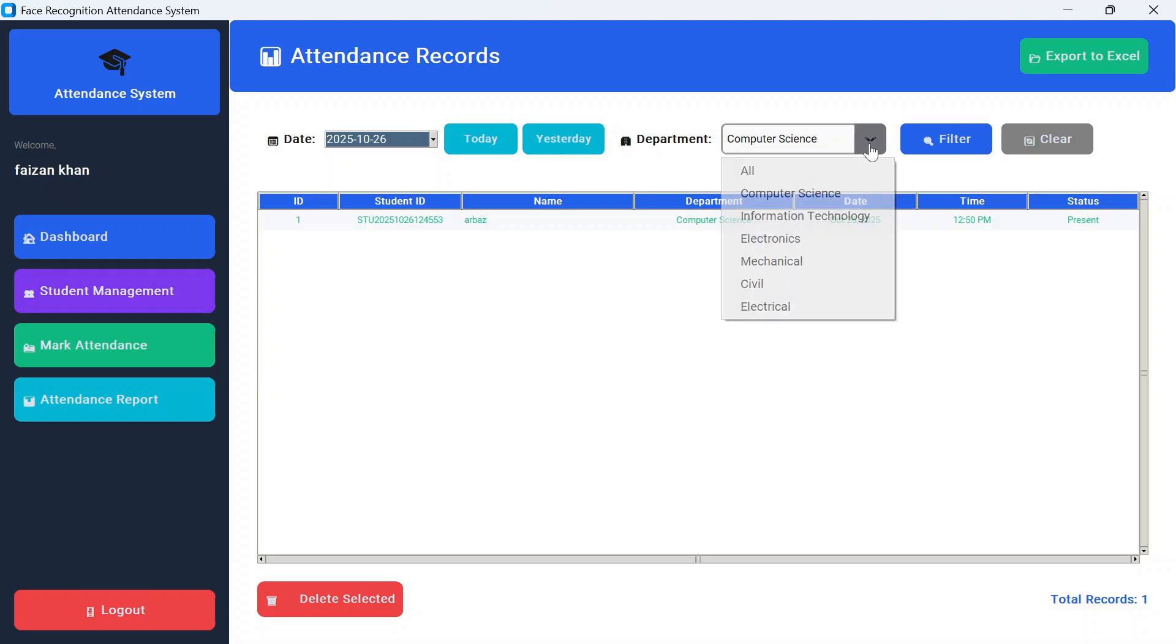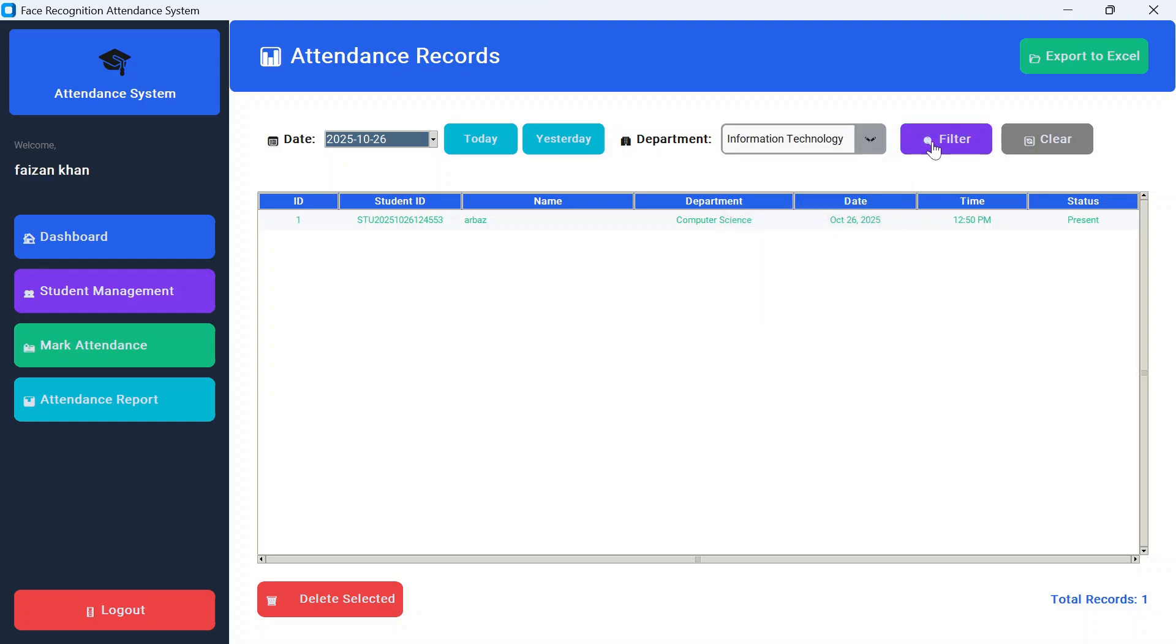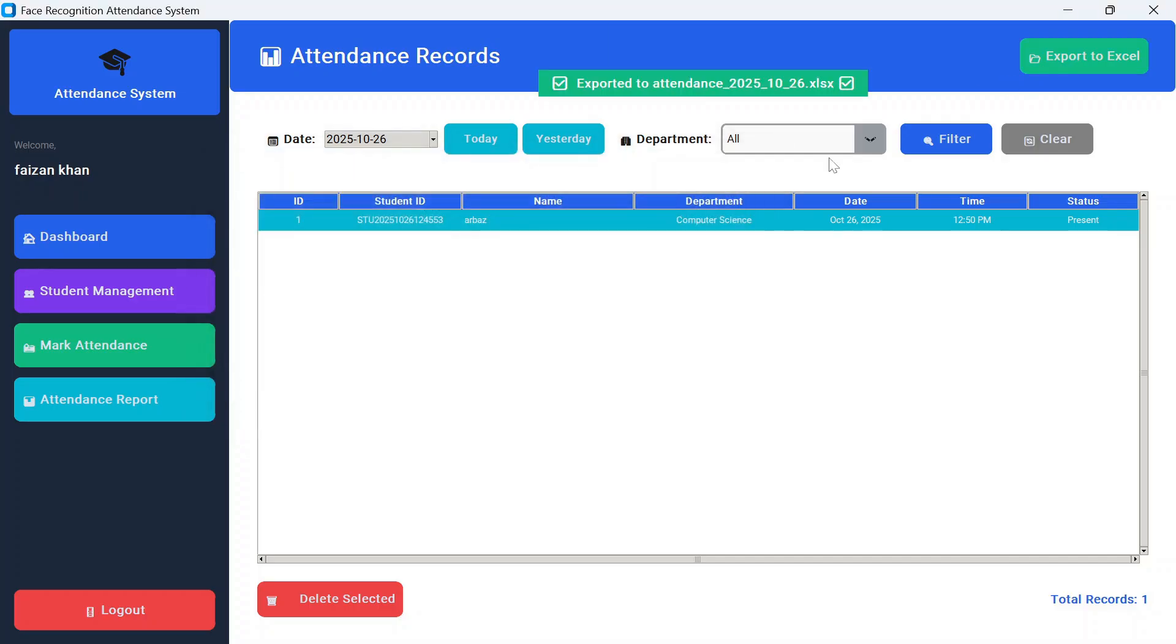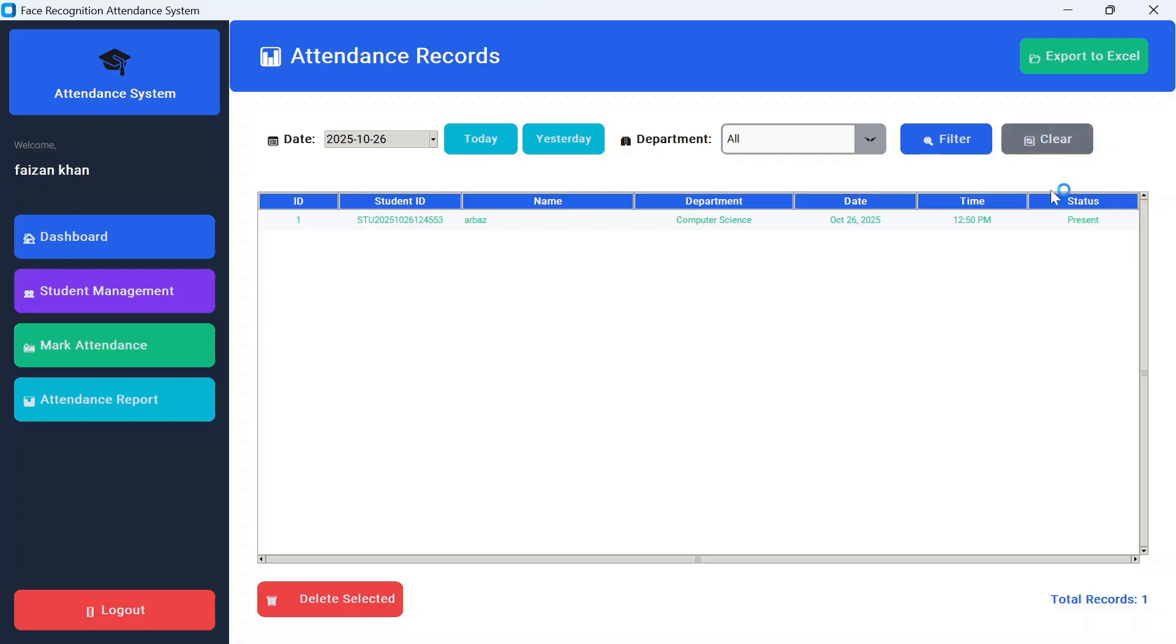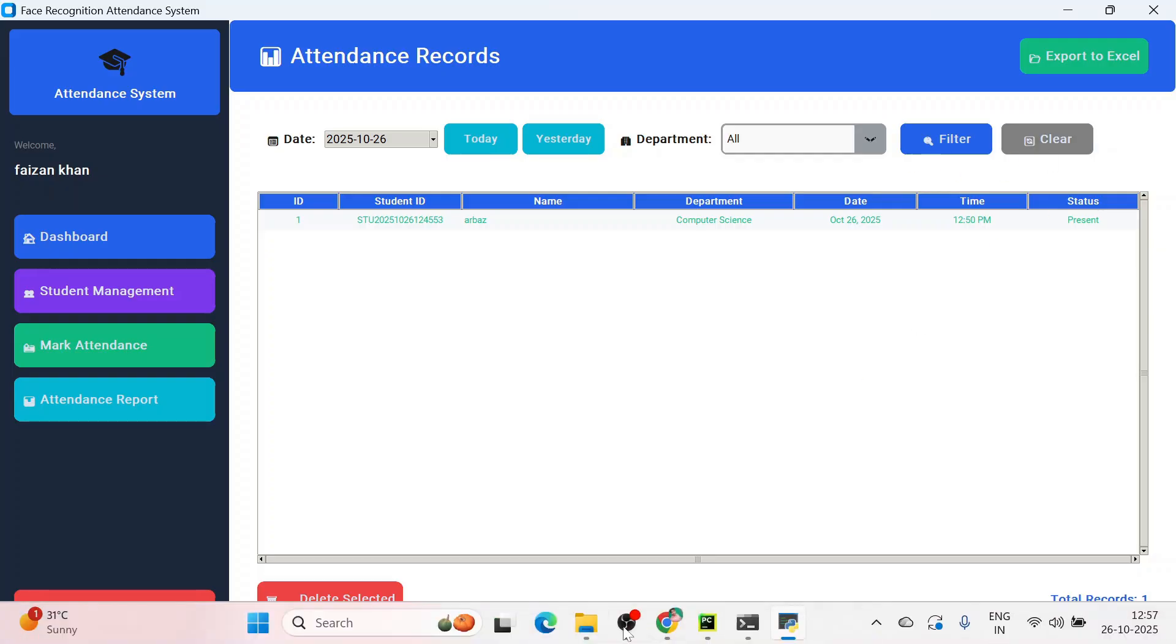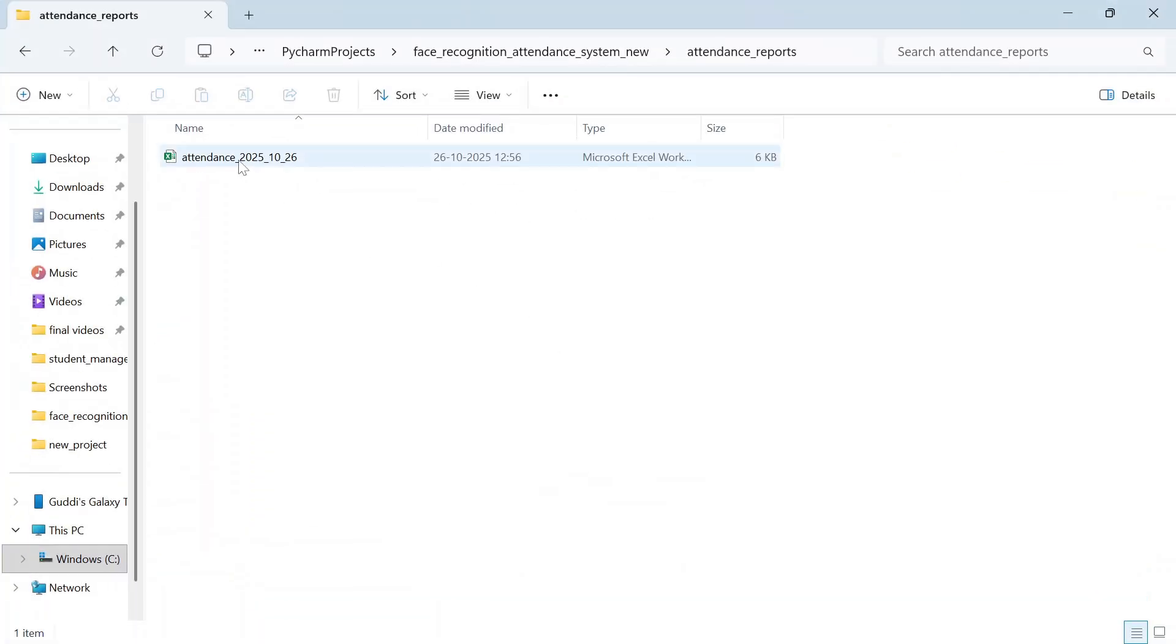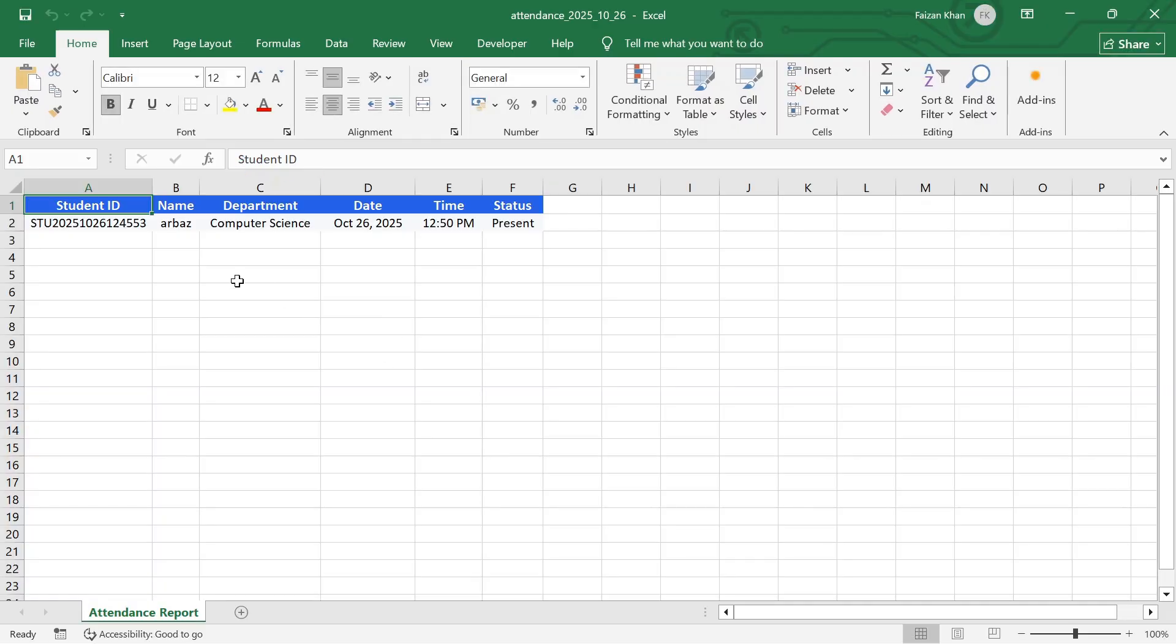Similarly, if you want to see other departments, select that department and click on filter. If you wish to delete any record, just select it and click delete selected. You can also export this data to Excel. Click on export to Excel and this will export the data. Let me show you the report. So here you have it, and you can see the result here.